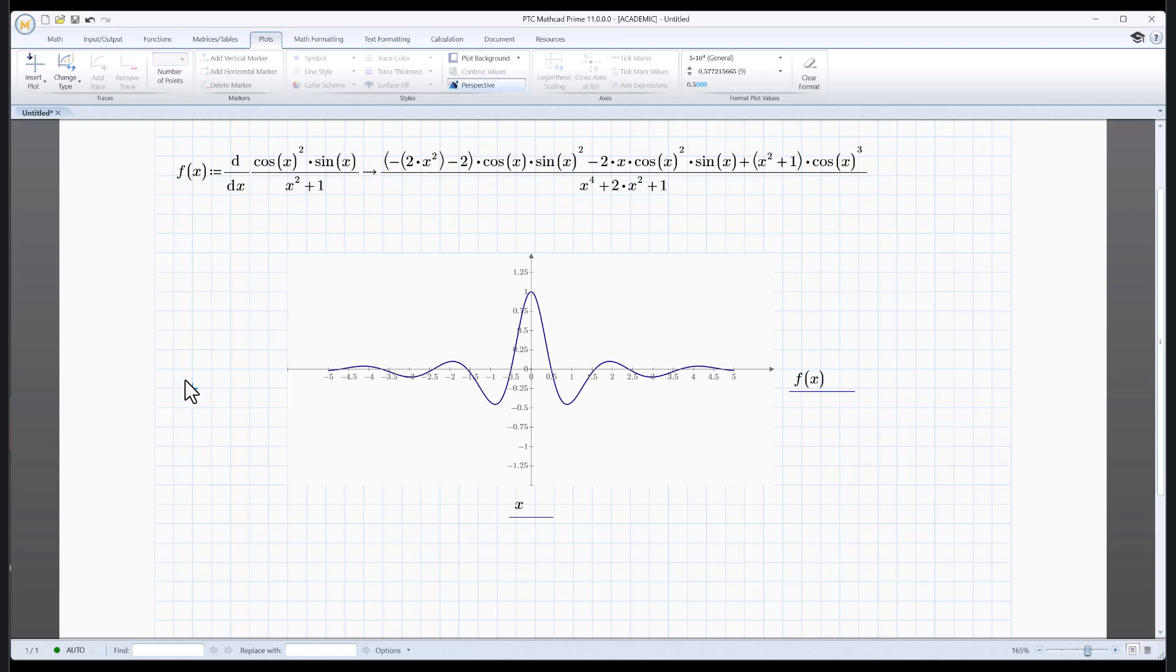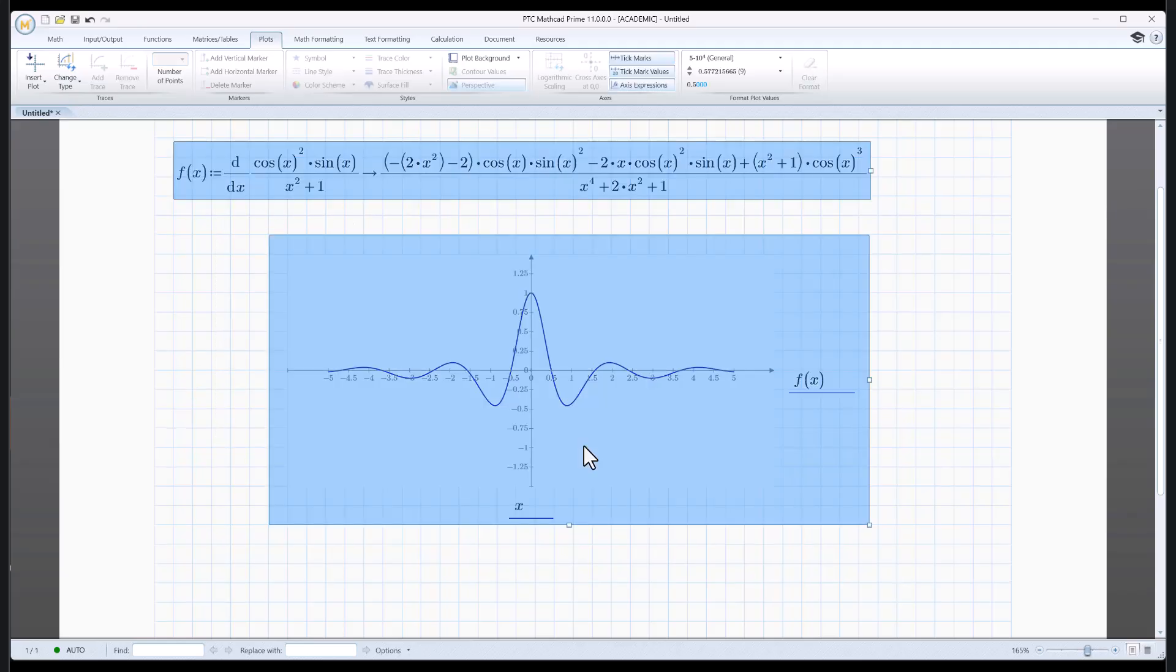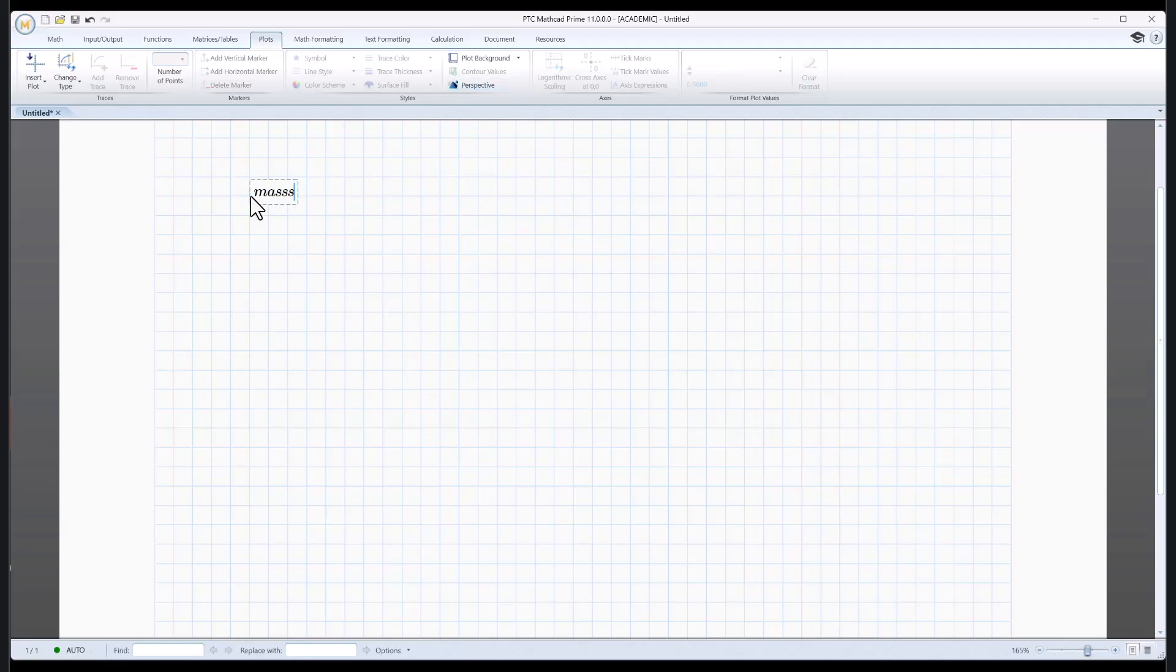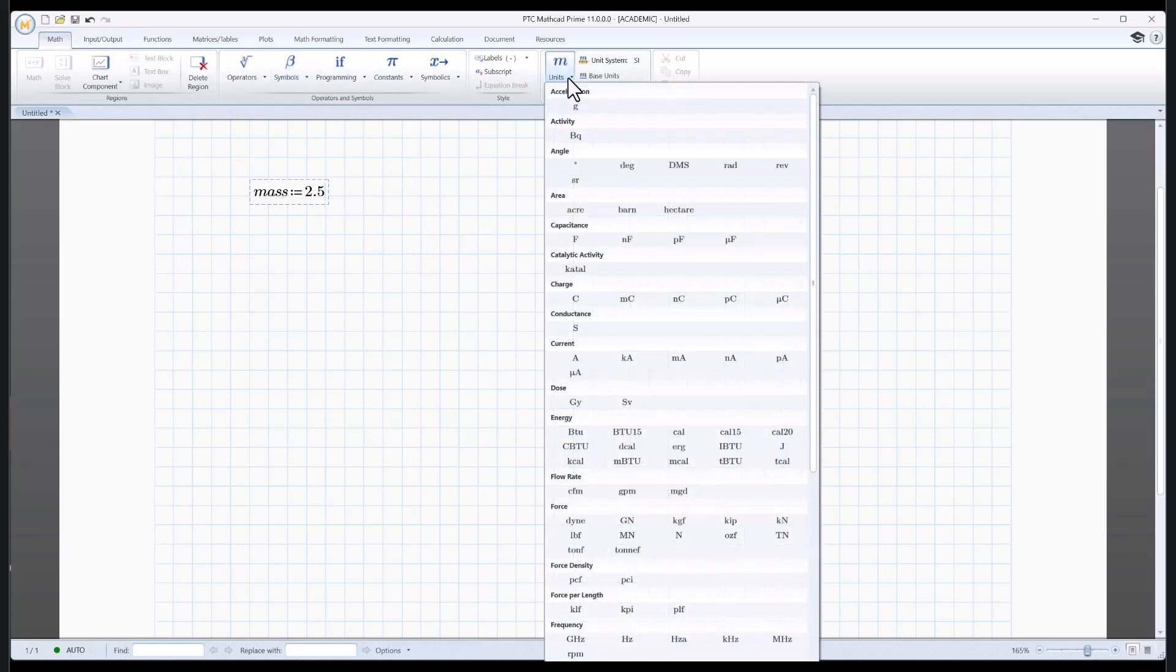Now, the last thing I want to tell you about is units. Mathcad is really good at tracking units. Let me just clear this out. Just highlighted all that. Hit delete. And let's say I have a mass of 2.5. And I want that to be in kilograms. So I'm going to click on the Math tab. See where it says units right here? Click that.